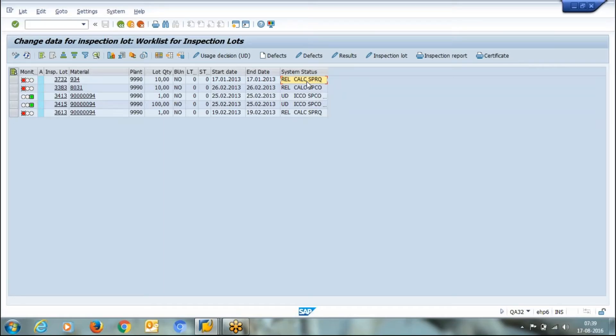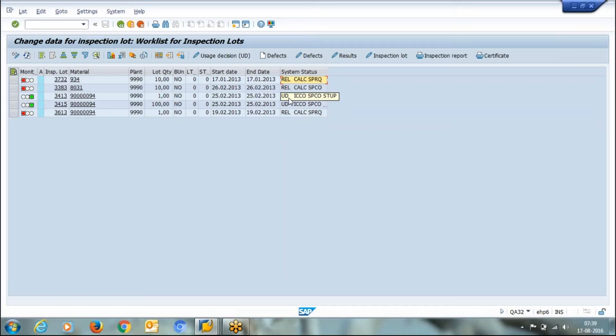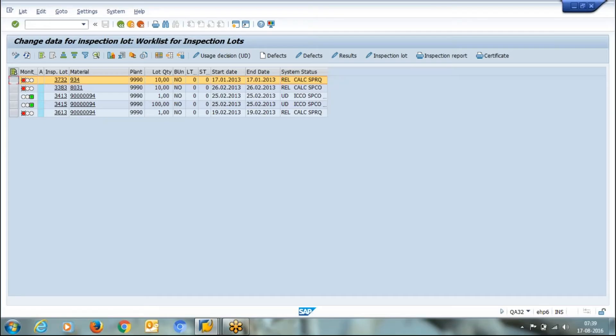Once you approve it, after approval the status will turn to UD. If you want to make a usage decision about the material, simply select this material and go to usage decision.